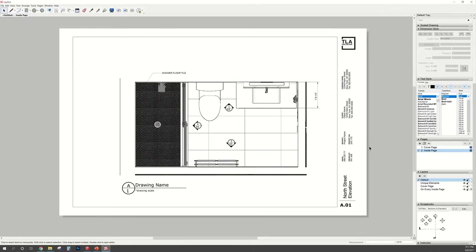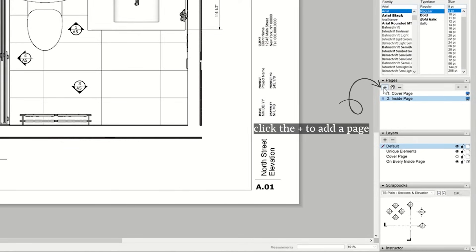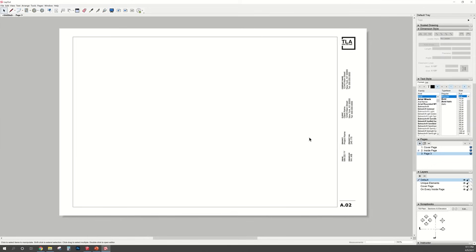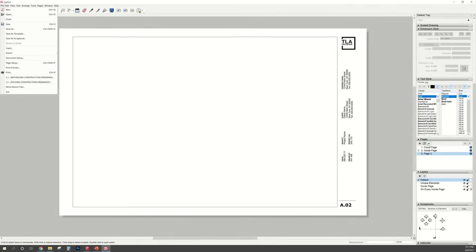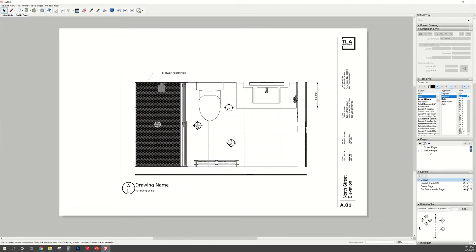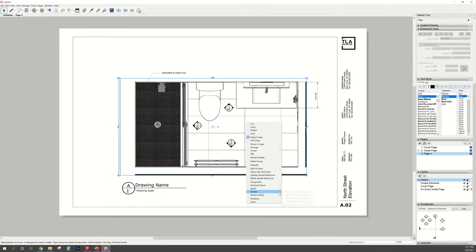When you want to add another page to your document, you can either click the plus sign to add another page. But the thing is, you're going to have to go to File and insert the SketchUp model again, which let me tell you, it's going to take quite a bit. And sometimes SketchUp layout is a little bit glitchy. So what I like to do is duplicate the page. That way, I just go into the viewport and change the scene to the elevation of my preference.